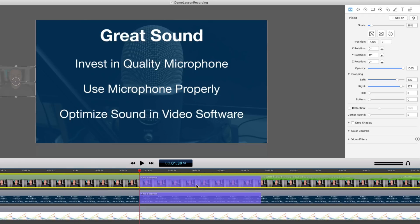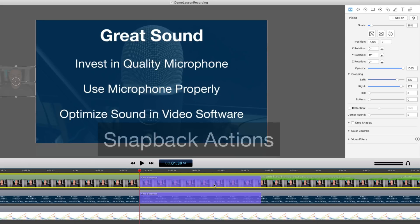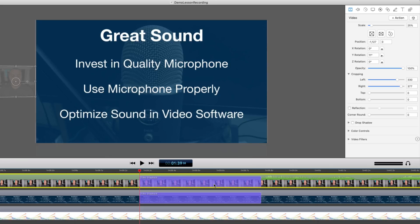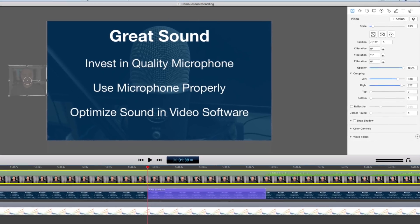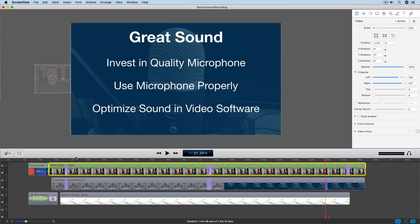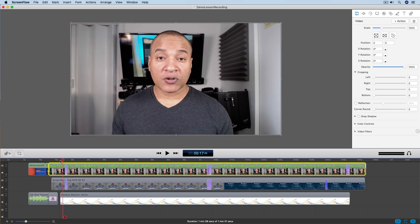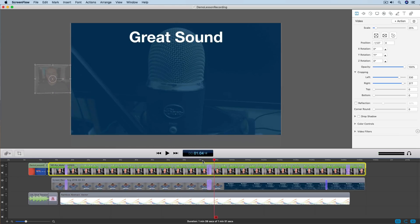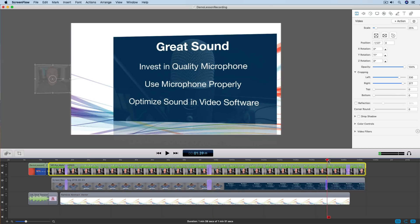These items look like video actions but they're a darker purple — that's because these are snapback actions. A snapback action changes the settings of your clip back to what they were before the previous action took place. I'll select this snapback action and delete it to demonstrate. Looking at the first animation where I slide into the side-by-side arrangement, and then the second animation where I slide completely off screen — if I want to go back to that side-by-side arrangement, I could animate the move manually again or use a snapback action to animate it instantly.